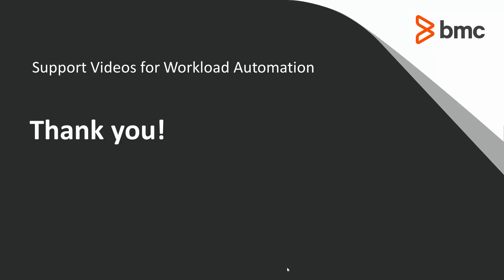Thank you for your time. That concludes this control m solutions video. Please see our knowledge base and youtube channel for more videos like this. The workload automation support team looks forward to helping you should you need our assistance in the future.